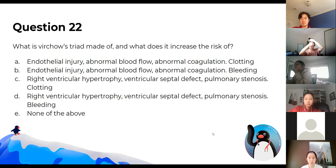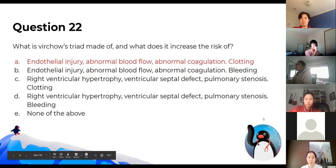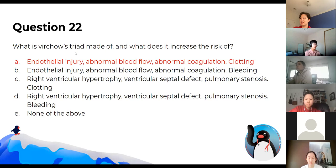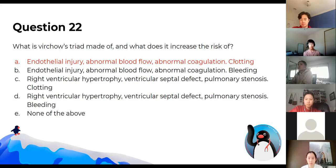What is Virchow's triad and what does it increase the risk of? The triad consists of endothelial injury, abnormal blood flow, and abnormal coagulation. This places you at greater risk of clotting, which is dangerous because you can get blockages of your vascular supply.